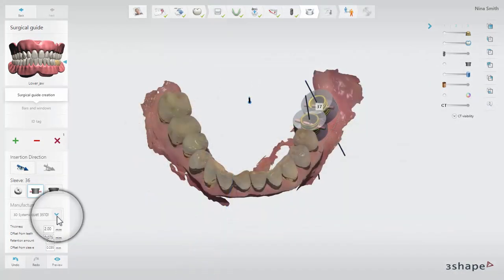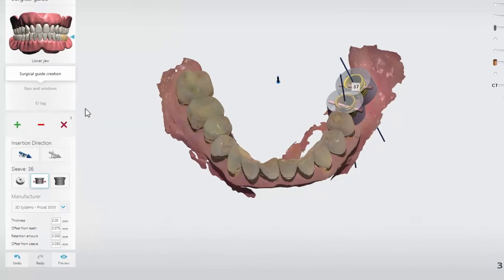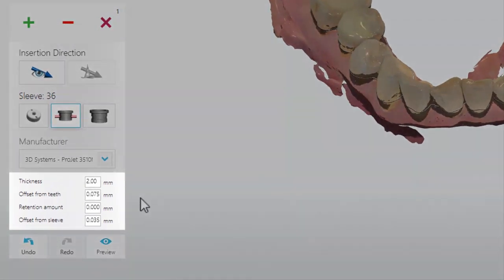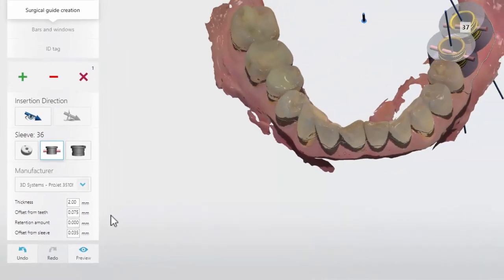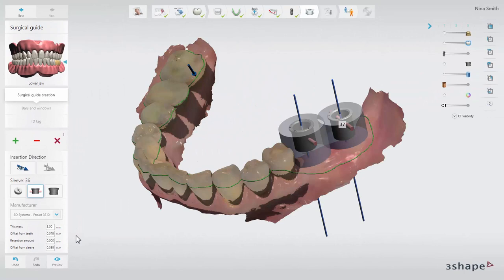You can choose the manufacturer specific settings from the drop-down menu. The default settings for thickness, offset from teeth, retention amount, and offset from sleeve can be modified within the tolerances allowed by the specific manufacturer. When you want to visualize the guide design, click preview to calculate your result.